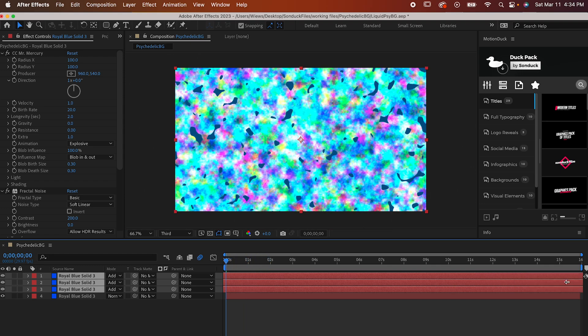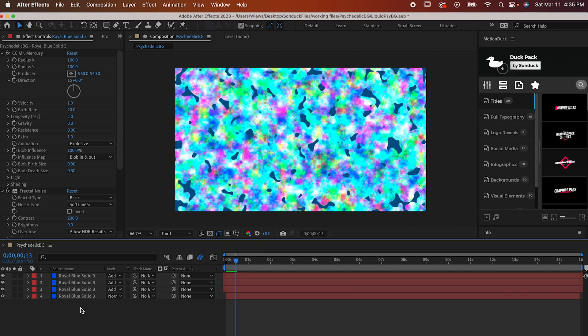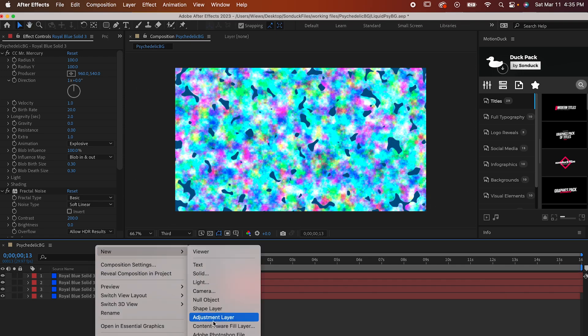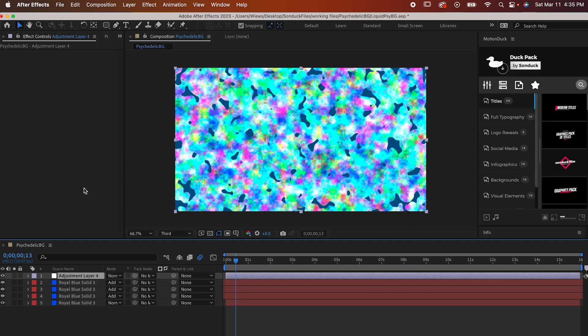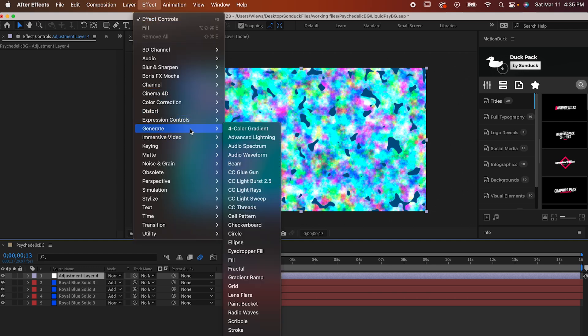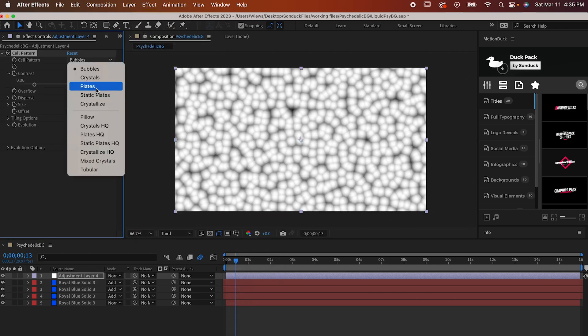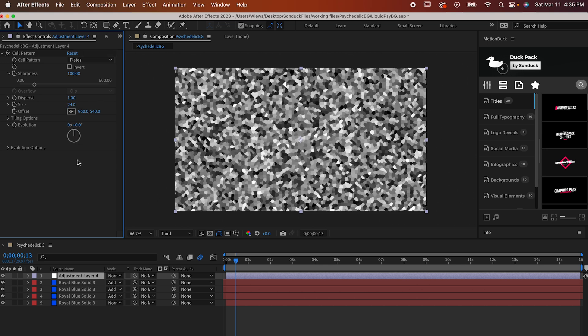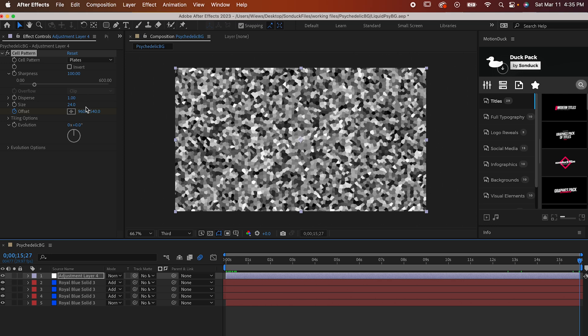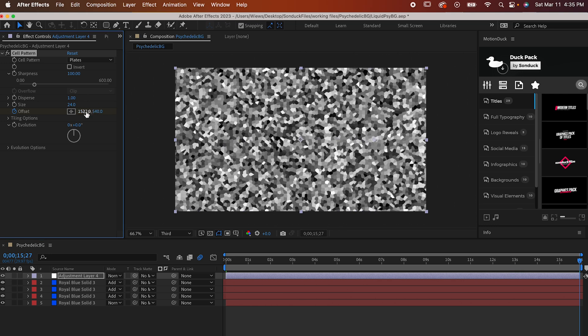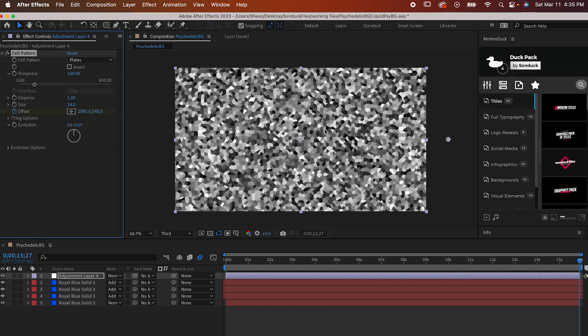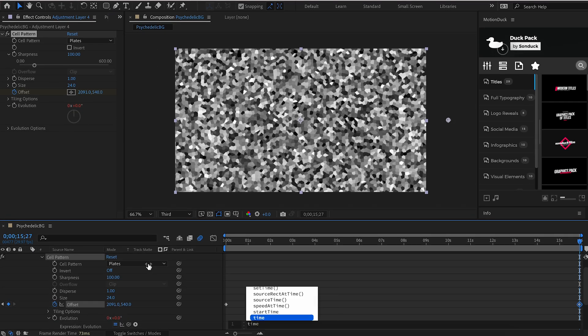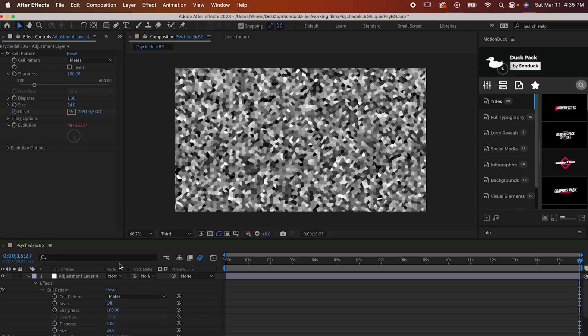Now let's wrap up by adding some texture and distortion. First, right-click and make an adjustment layer. With it selected, go to Effect, Generate, Cell Pattern. Set the cell pattern to Plates and the size to 24. Keyframe Offset at the beginning of the timeline. Go to the end of the timeline and drag out the x-axis just so we get some movement going. Now Alt-click the Evolution stopwatch and type time asterisk 100. Then set the blending mode to Overlay.